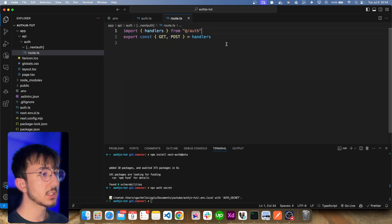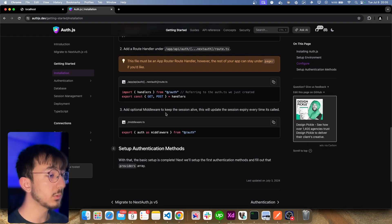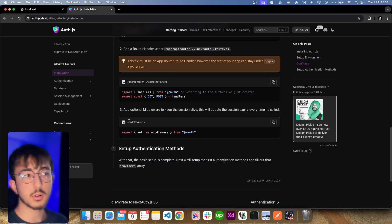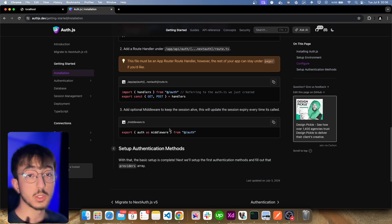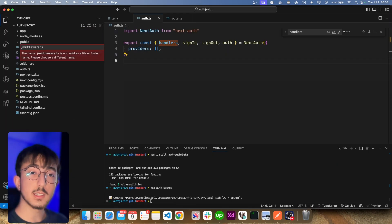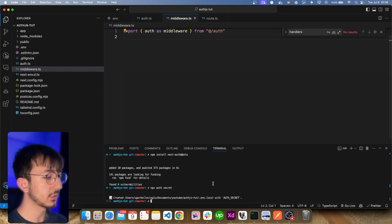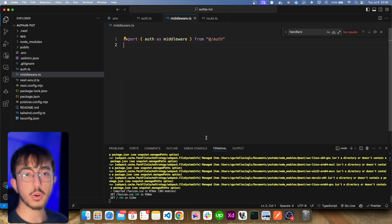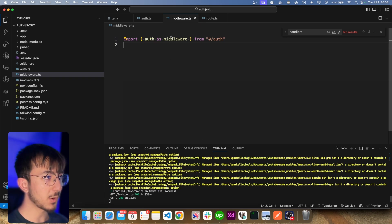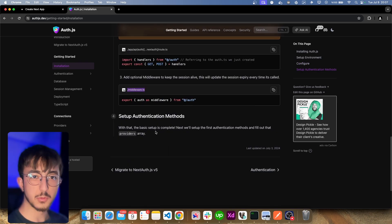We won't change this part of the file. As an optional step we can add a middleware to keep the session alive, but it will throw an error if we run in a Node environment like we do right now. For the sake of example, let's create it so you can see the error. I will create middleware.ts and paste it — this will throw an error in the future, so let's not forget about that and keep it in mind.